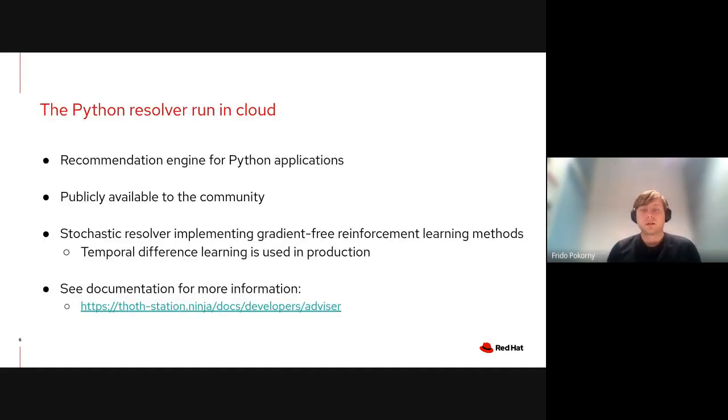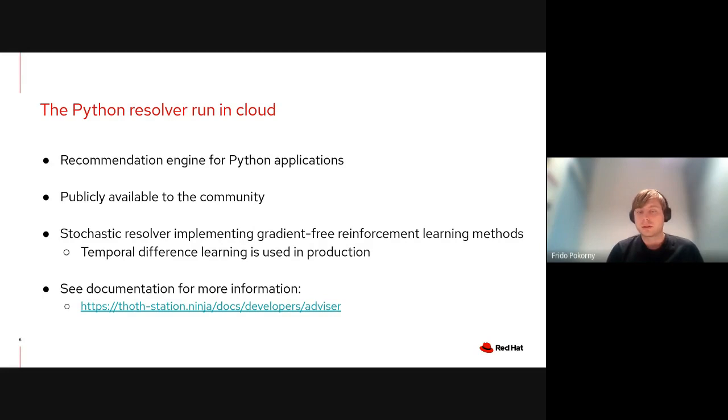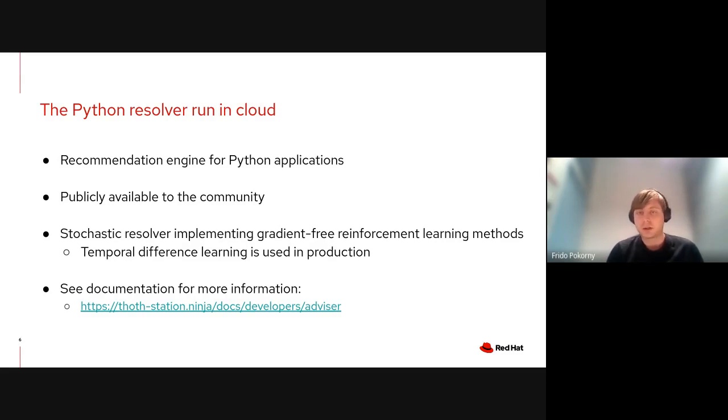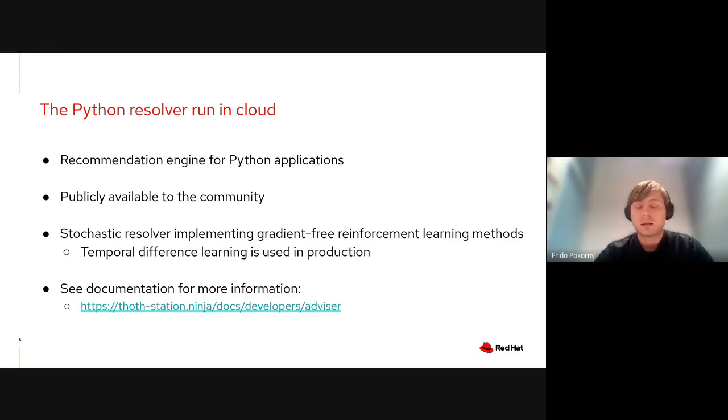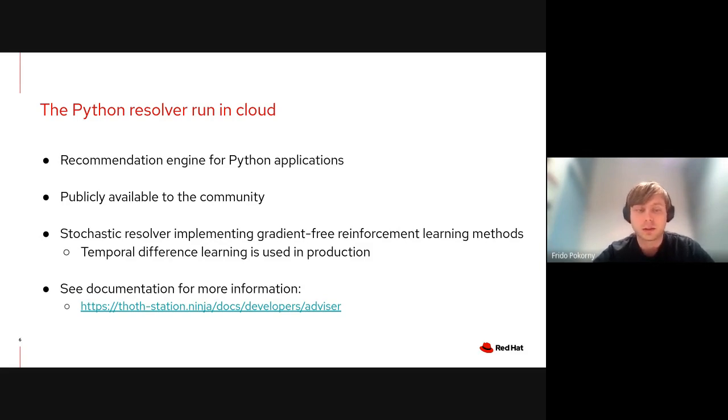The Python resolver is very similar to pip, pipenv, or poetry. It resolves dependencies and produces a lock file for you. The difference is that it's not just a resolver but a recommendation engine for Python applications and libraries. When you use it, you get information about libraries that you use and recommendations on how these libraries work, also information about communities and things like that.